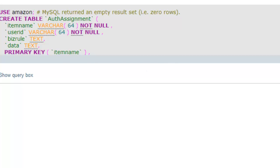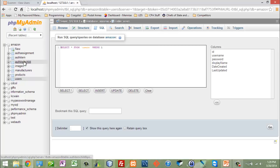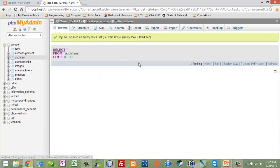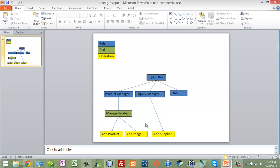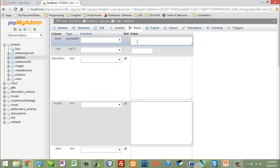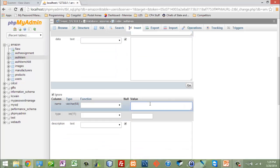So I've created the tables. I'll refresh so I can see auth_item, auth_assignment, and auth_item_child. Let's go into auth_item. I want to add some items. Remember, all of these are items and they go from type 0, type 1, type 2. I'm going to add a super user and a product manager. The way I'll do that is in phpMyAdmin — I'll say super user, type 2, and then product manager, type 2.